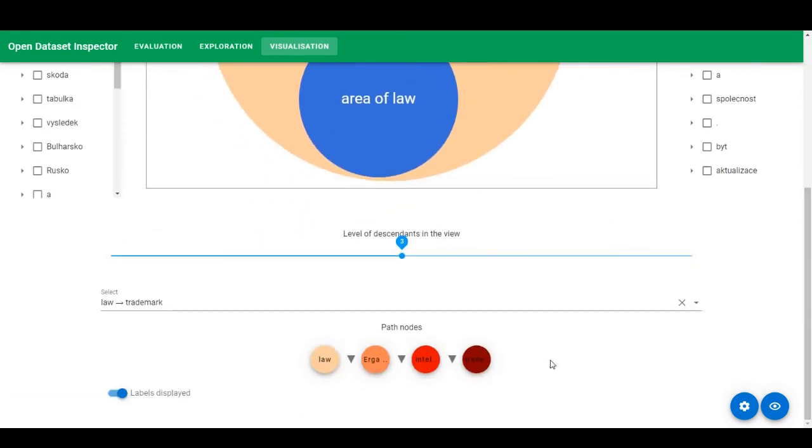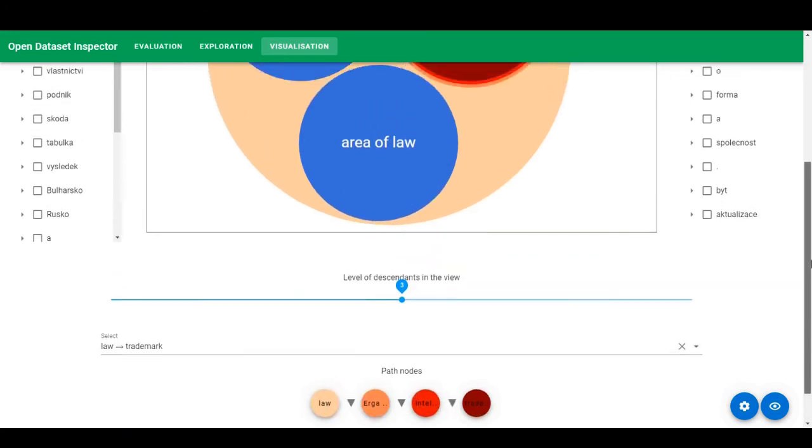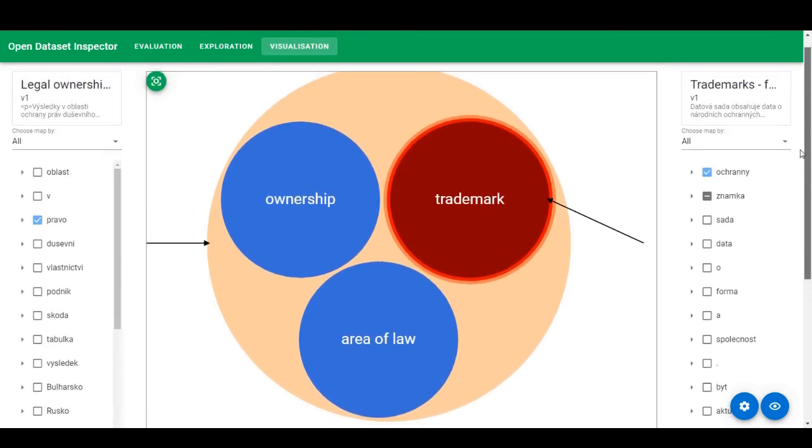Alternatively, we can scroll down and see the whole path visualized down here.